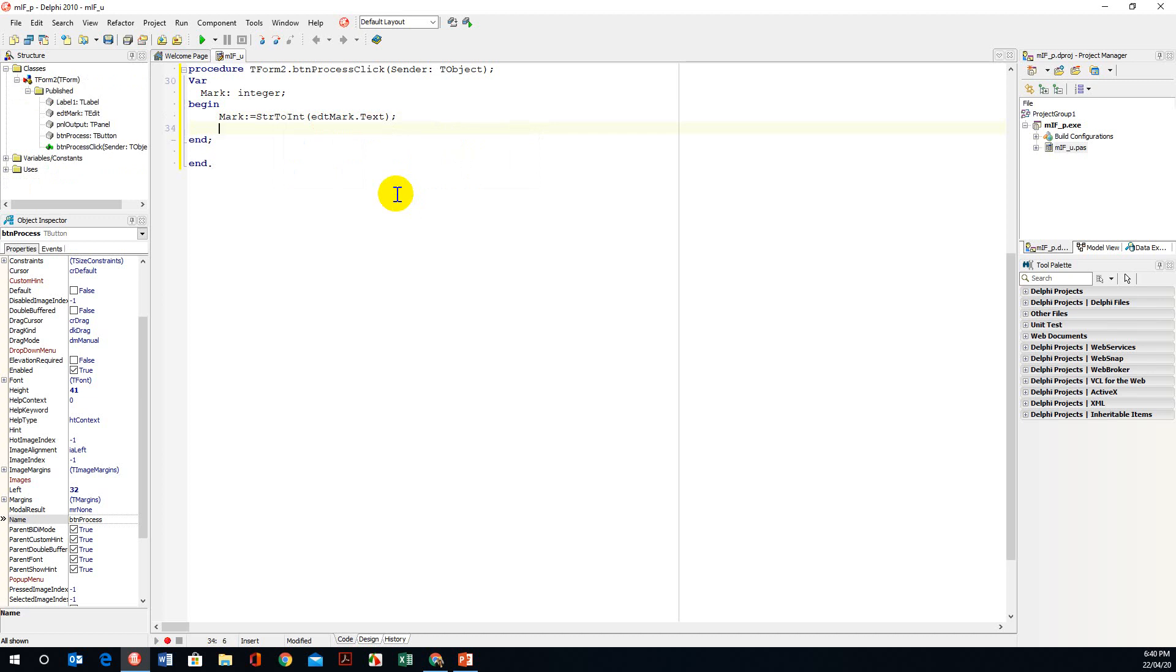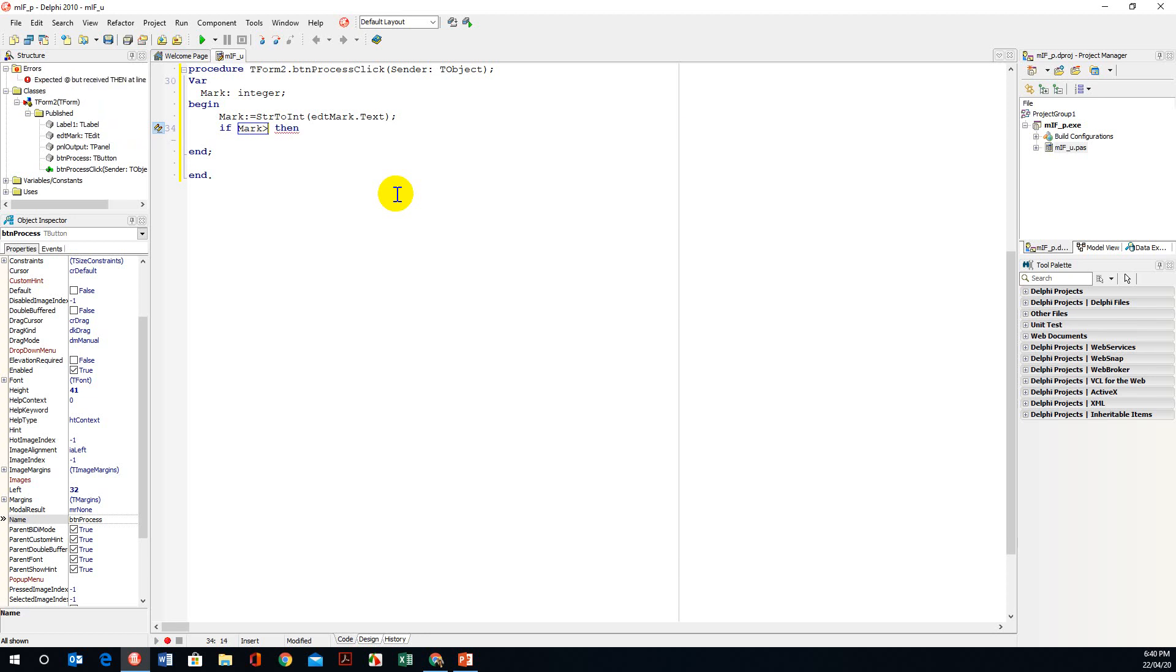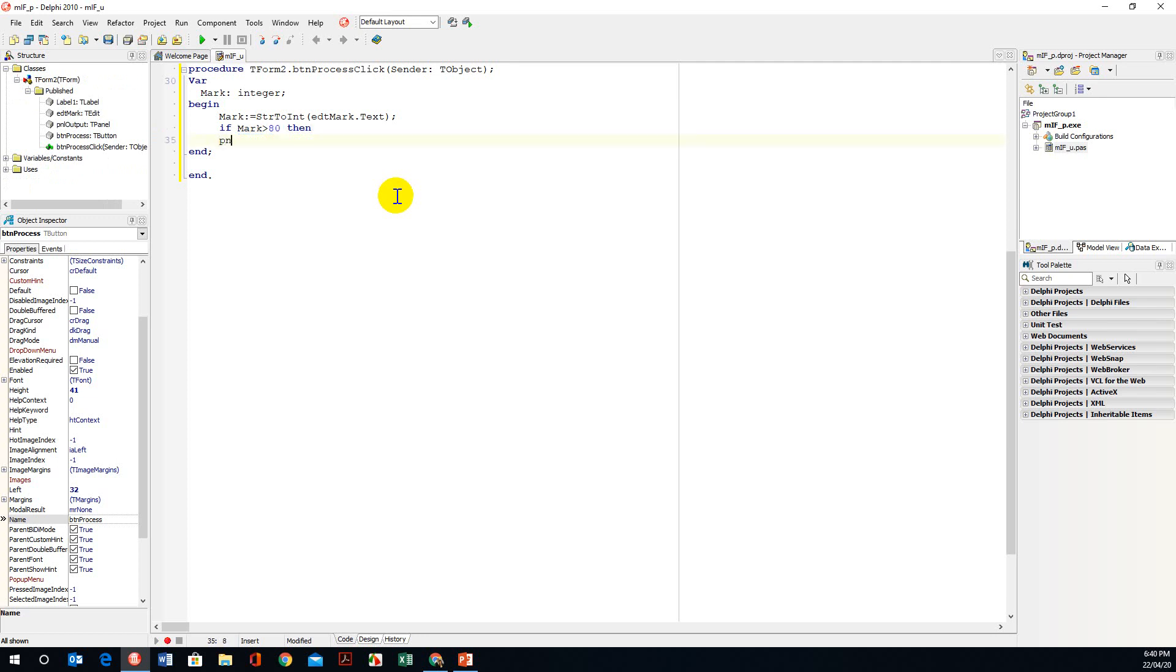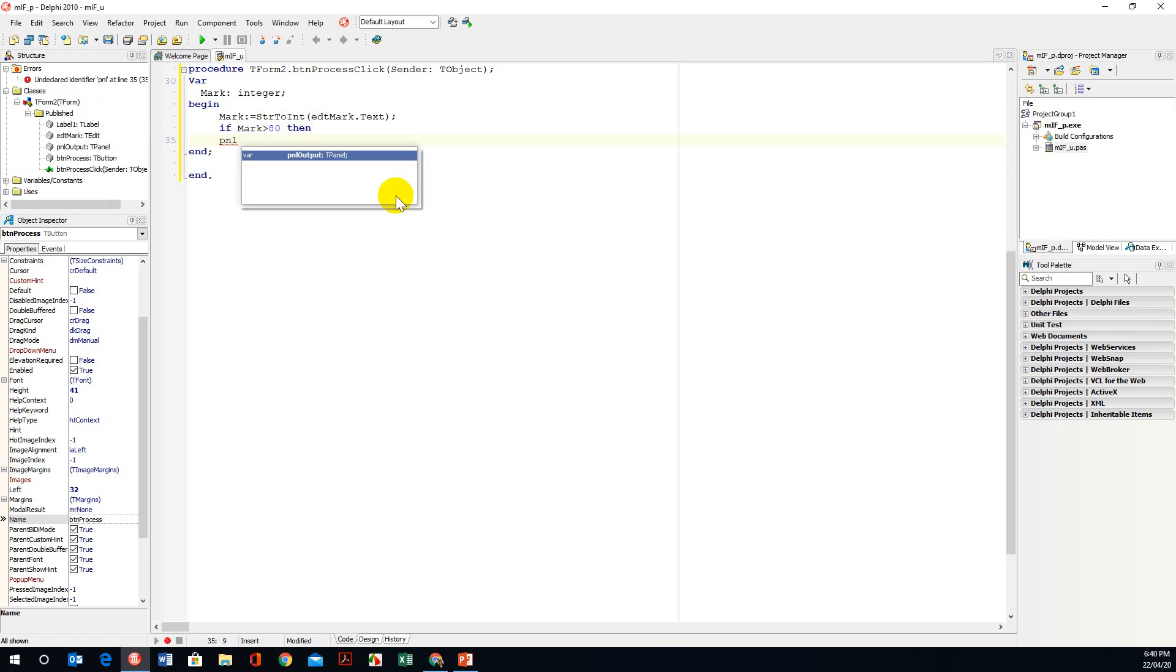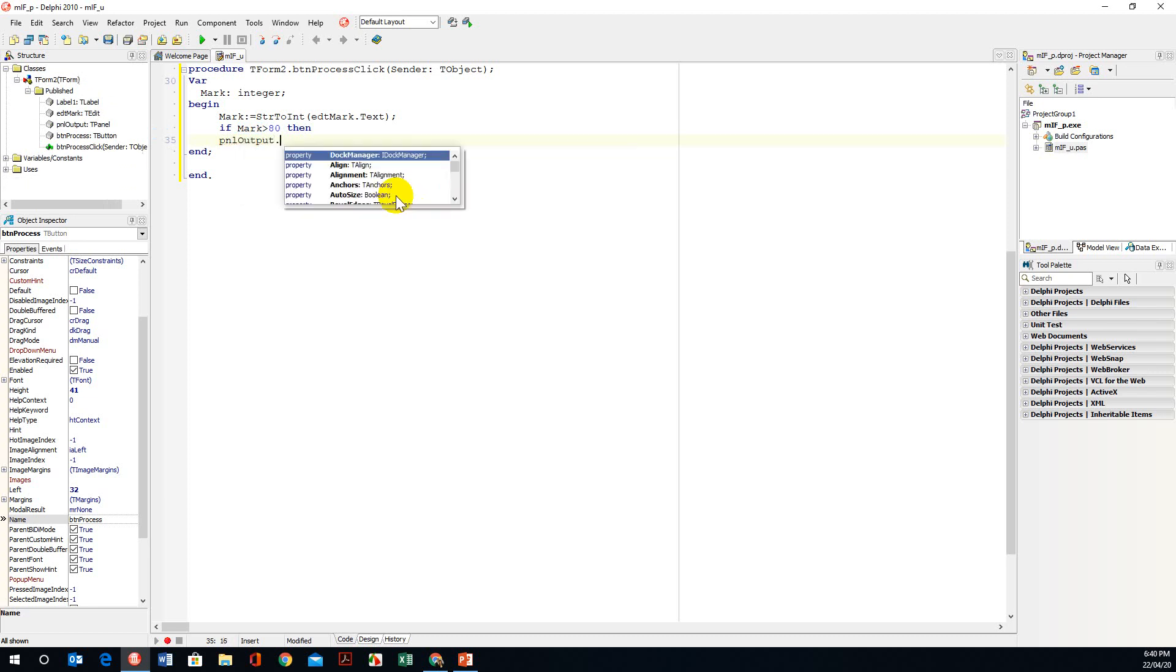And then we're going to use a condition to check that mark and say if mark is greater than 80 then we're going to output, and we're using a panel so pnl control space dot caption.